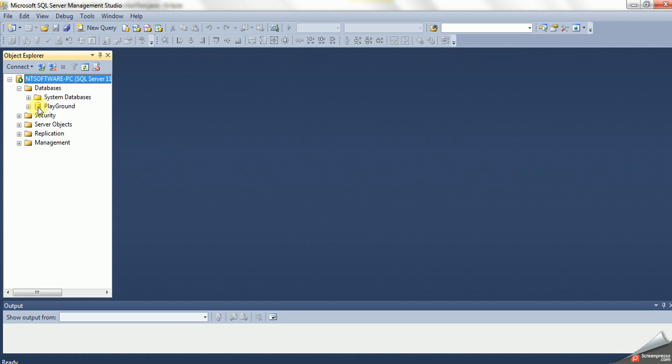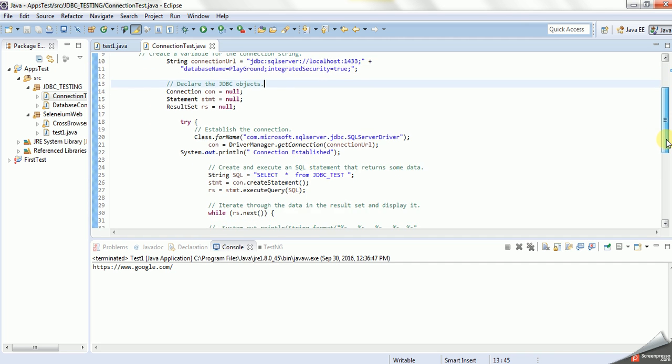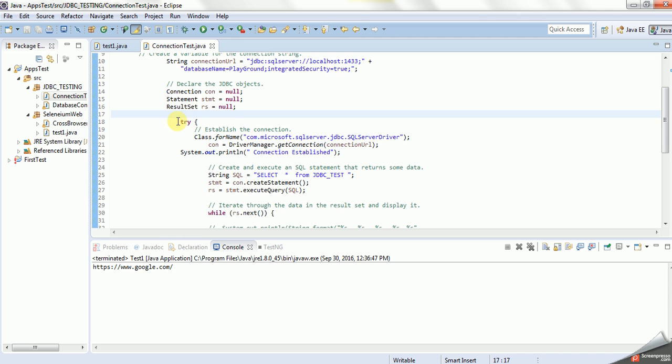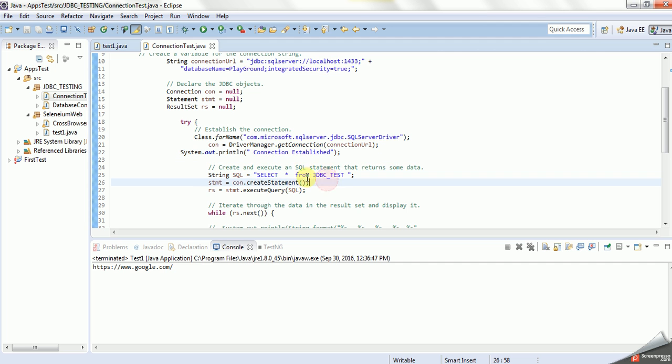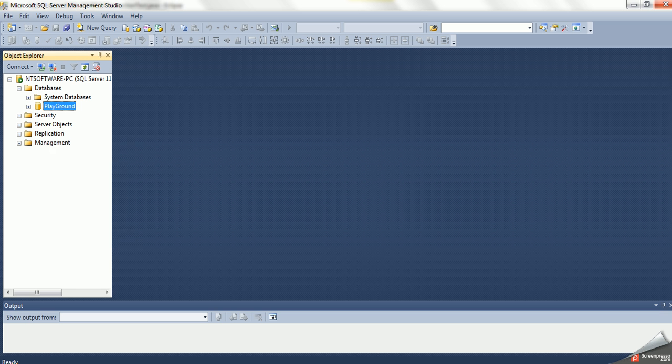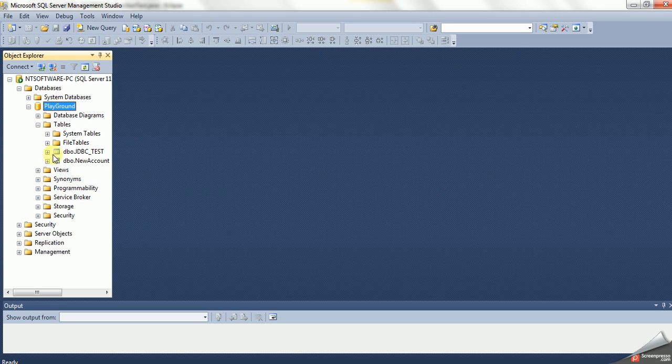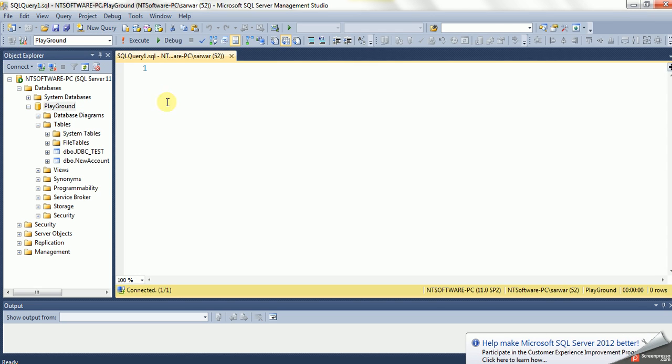Now this will establish the connection. Here I am giving the try block. If it is connected, then it will give this message, or it will throw the exception. So I'm passing this query, just a simple select statement. As you see here, I have one table here, JDBC test. So I'm expecting the information from under this table. Whatever data it has, it should display into the console.